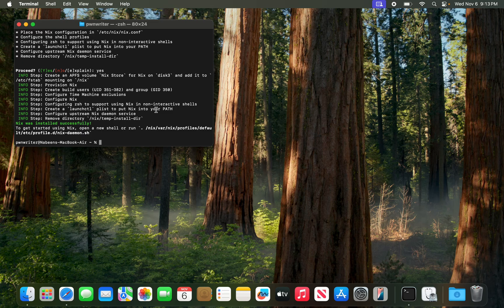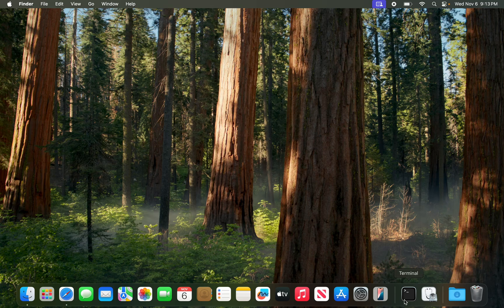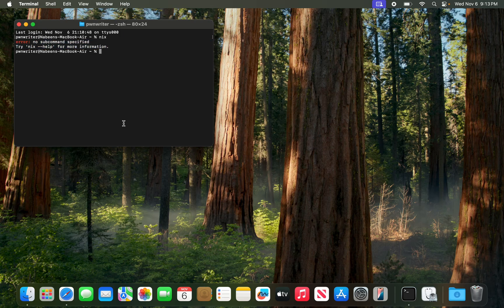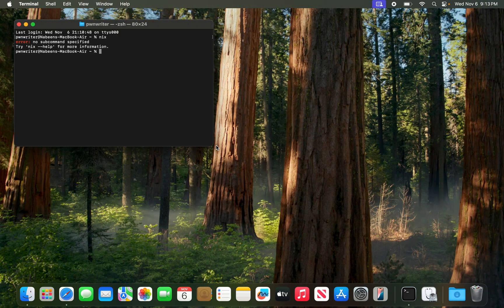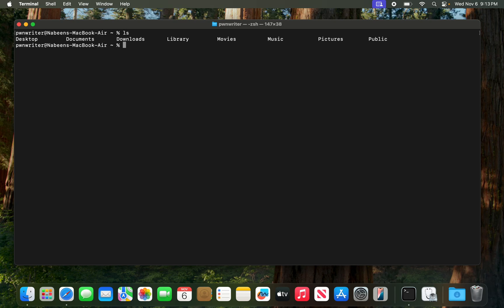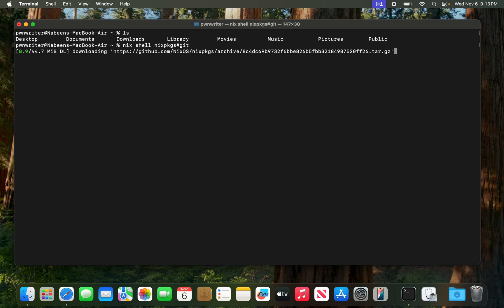The installer looks finished. Let me quit this terminal instance and reopen it — Command+Q. Now if I type 'nix' it should be available on our system. We need git to clone the repository, so I'm going to use 'nix shell' with nixpkgs#git to get git on our system.